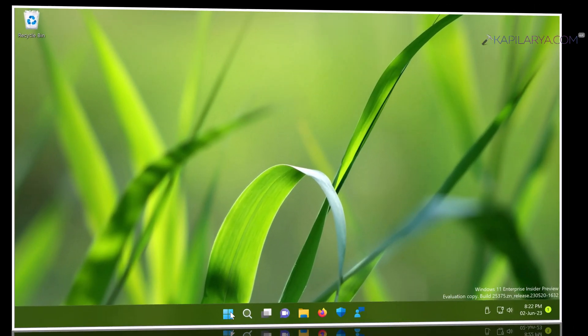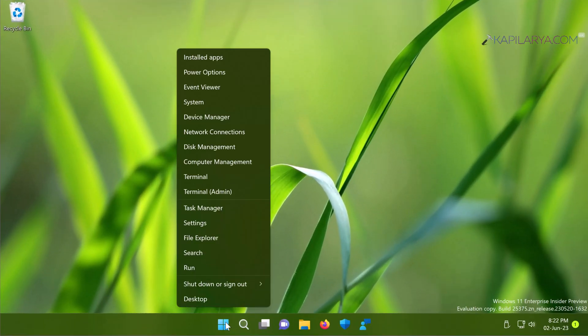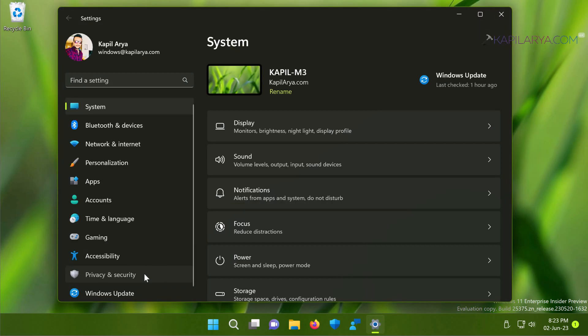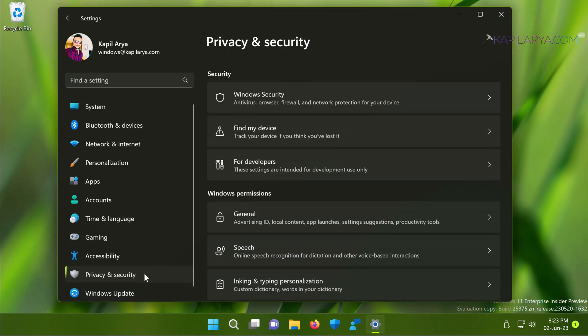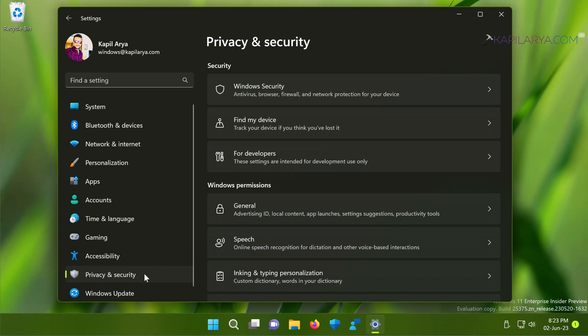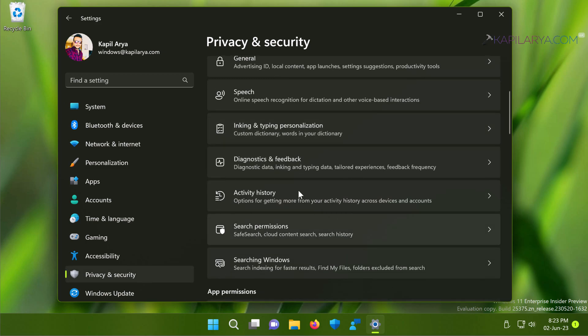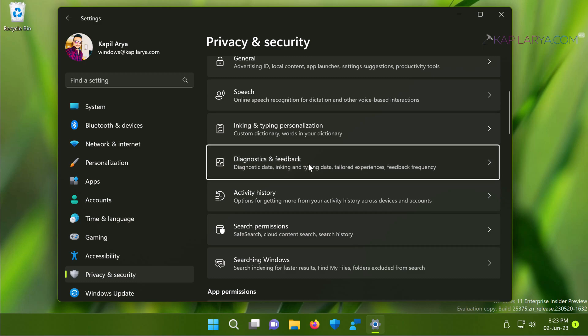starting with solution number one. In this case, right-click on the Start button and select Settings. In the Settings app, go to Privacy & Security, then under Windows Permissions, go to Diagnostics & Feedback.